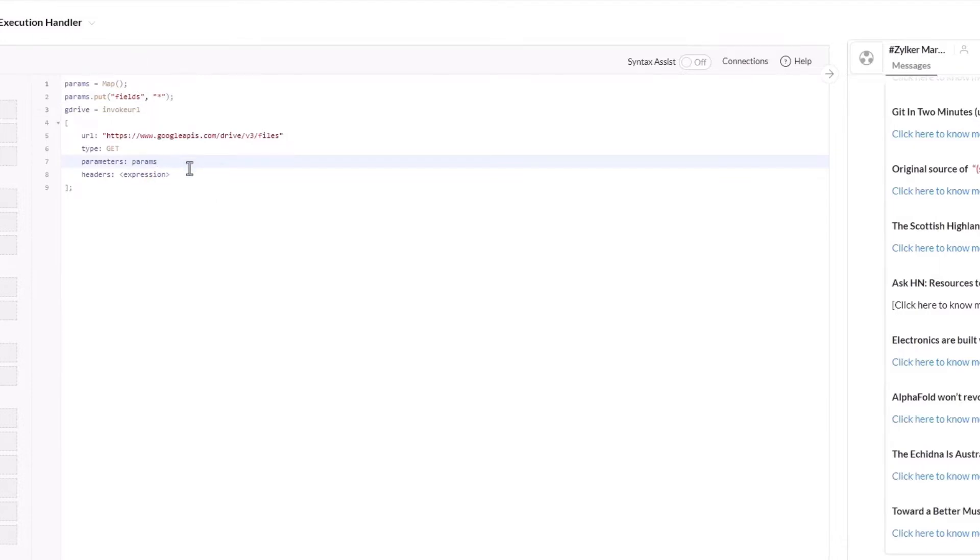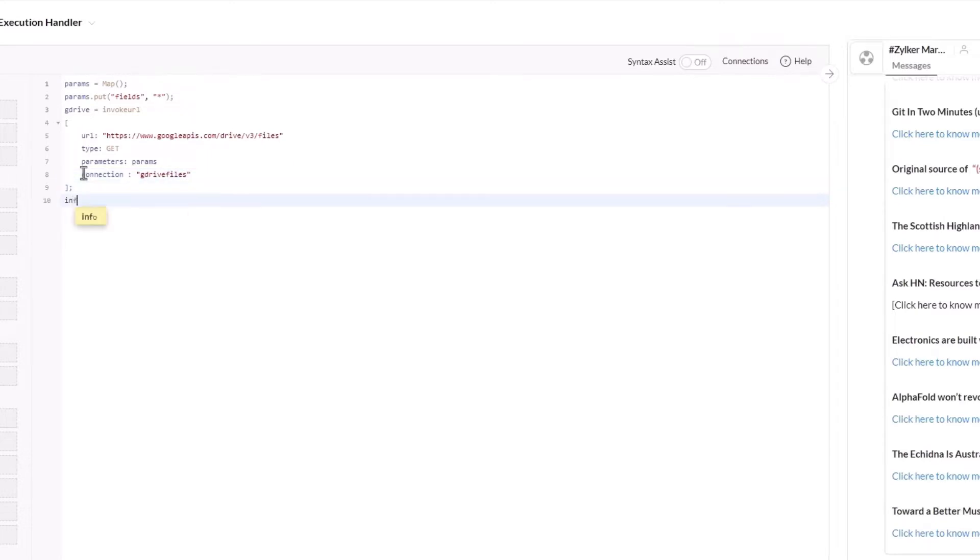We've already created the connection, so we'll use it here. Now let's use the info statement to see what is being returned.